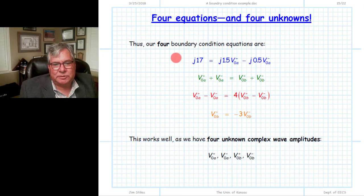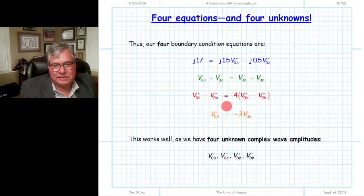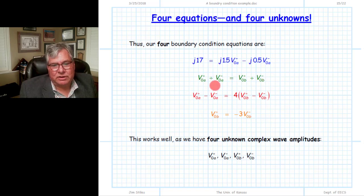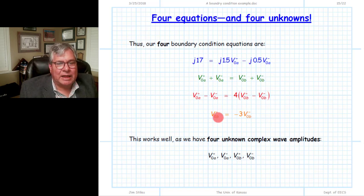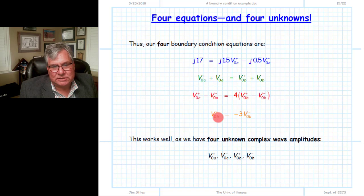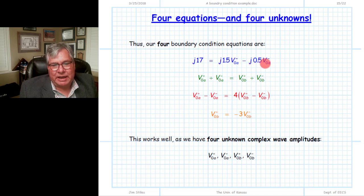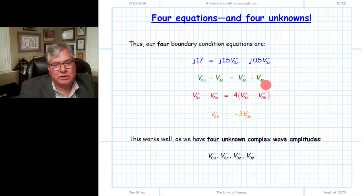Let's take stock of what we've done. From the first boundary we got one equation relating V0 plus A to V0 minus A. From the second boundary at z equals 0 we got two equations — one from KVL and one from KCL — relating the A wave amplitudes to the B wave amplitudes. From the final boundary we got a fourth equation. So we have four equations and four unknowns: V0A plus, V0A minus, V0B plus, and V0B minus. Mathematicians would stop here; engineers must actually solve for the values.